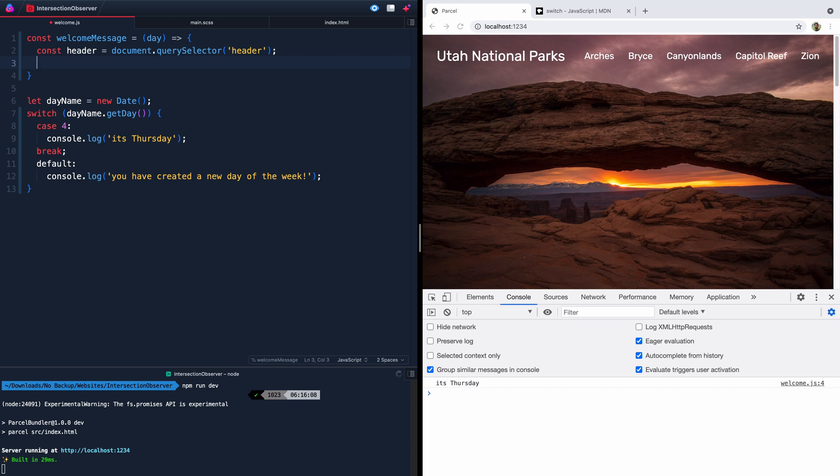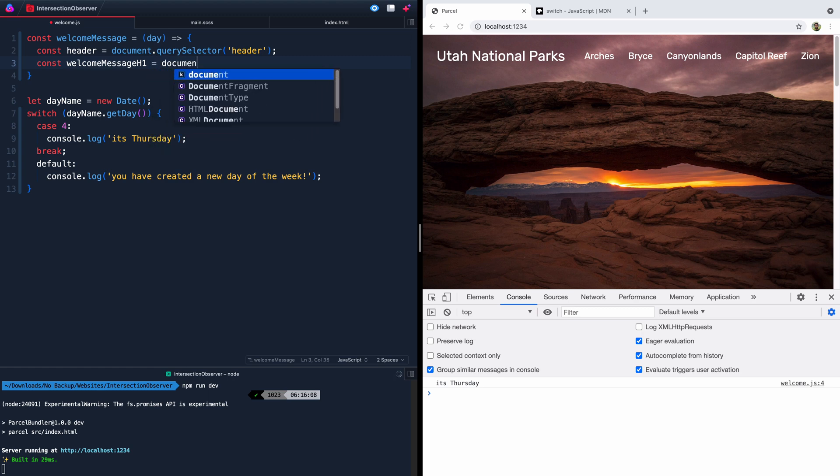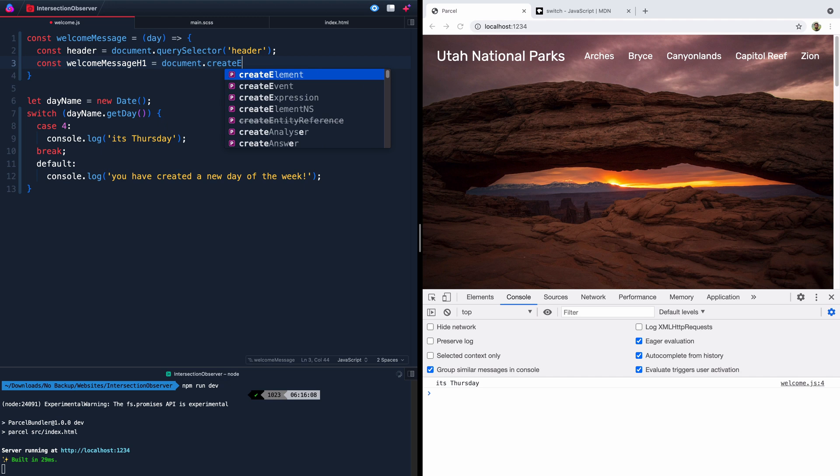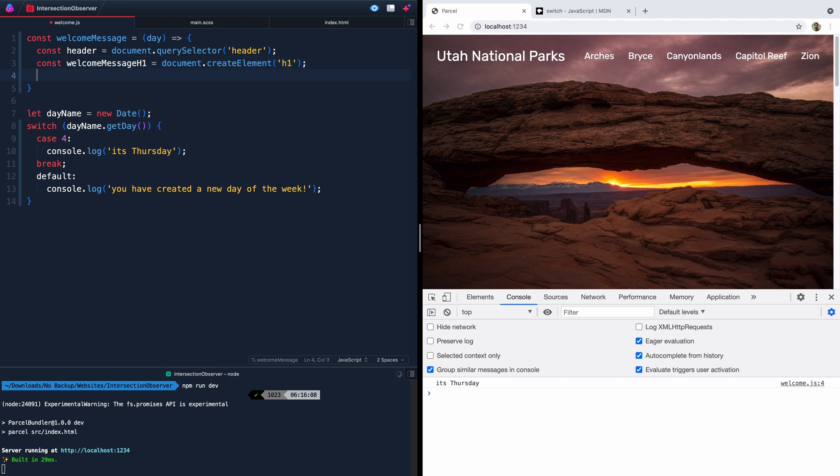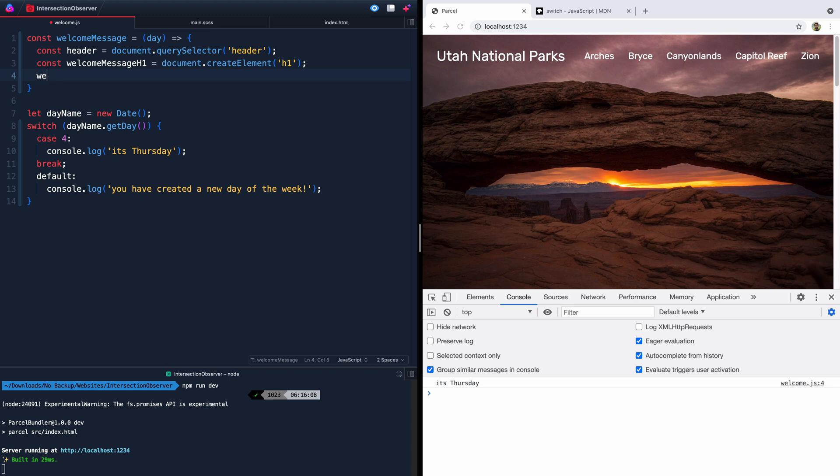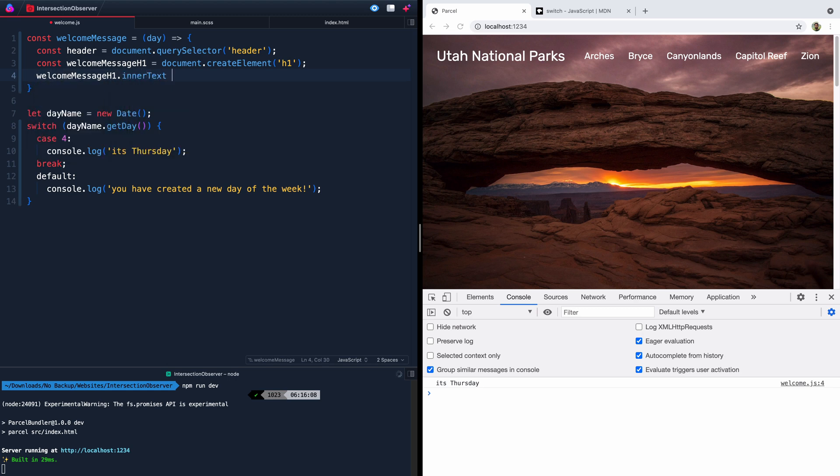So we'll come in here and say welcomeMessage tag or h1, I don't know, something like that. And then we'll say document.createElement. And we're going to create an h1 tag. And inside this h1 tag, we're going to say, all right, give us that welcomeMessageH1.innerText. And here's what we want to set the inner text to. Using these back ticks here, we can interpolate this day down into it.